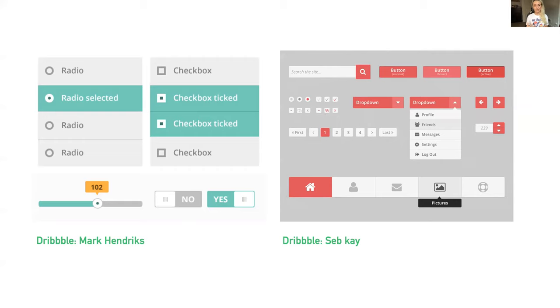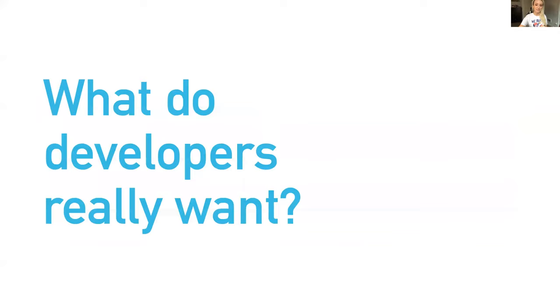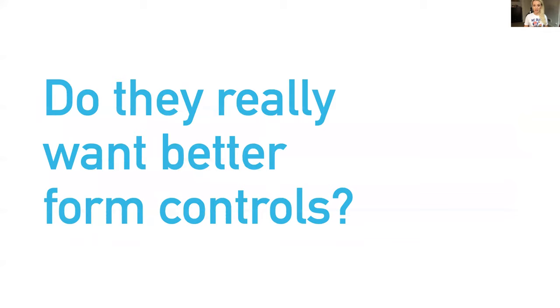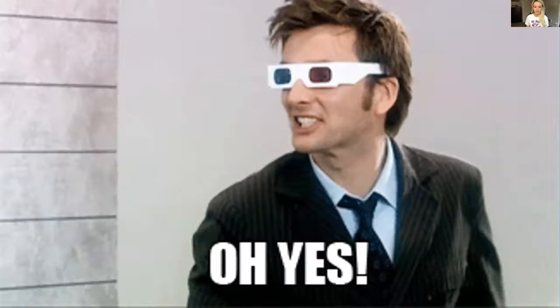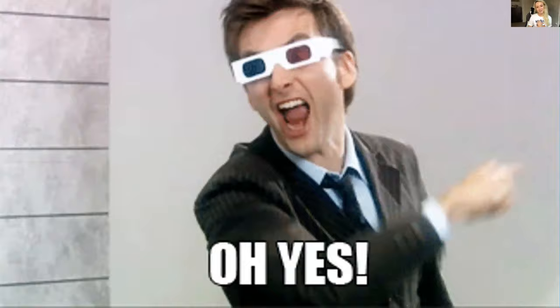We decided to step back on the browser side and ask some questions to make sure that this was an area to go invest in. We knew this was a pain point, but were better native form controls something that developers really wanted? And the answer to that is overwhelmingly yes. Developers are tired of rebuilding their form controls from scratch.